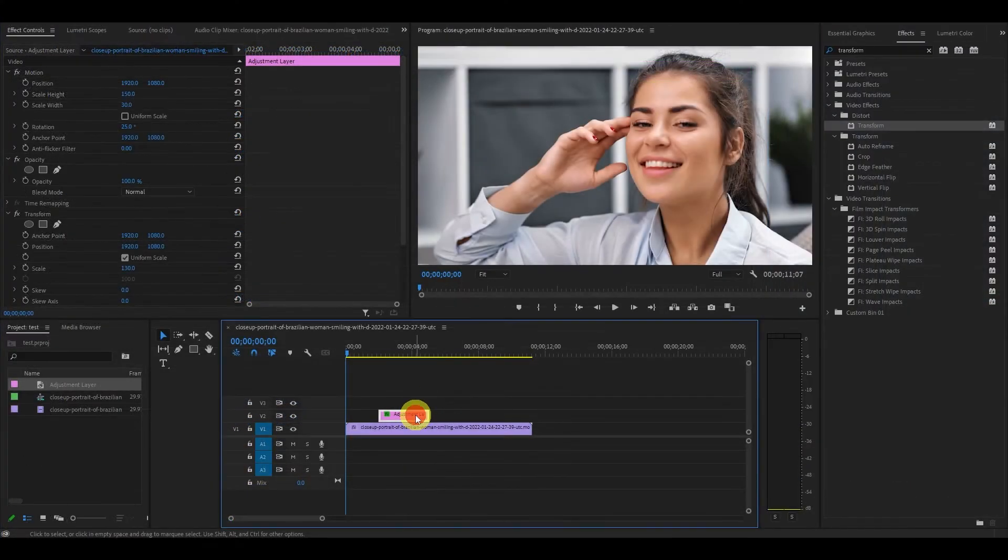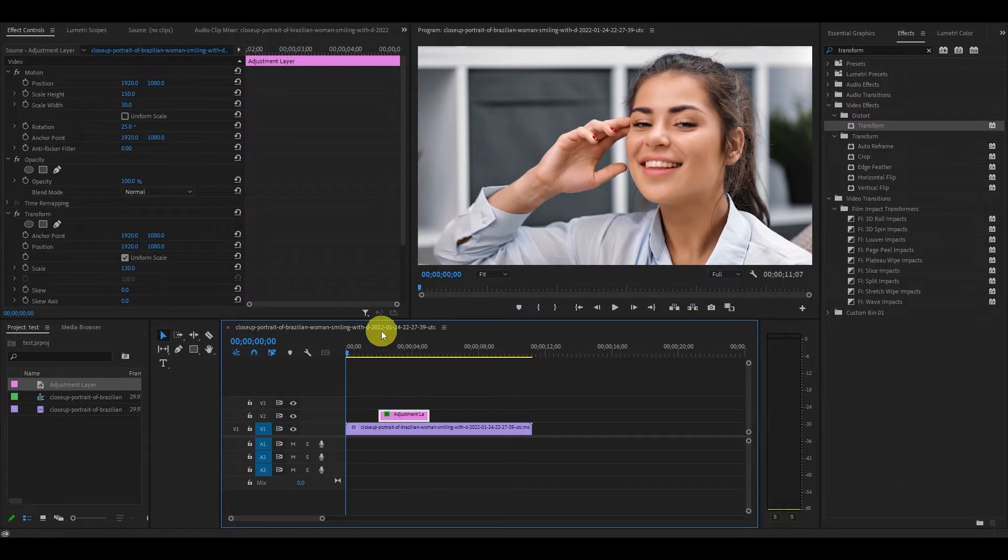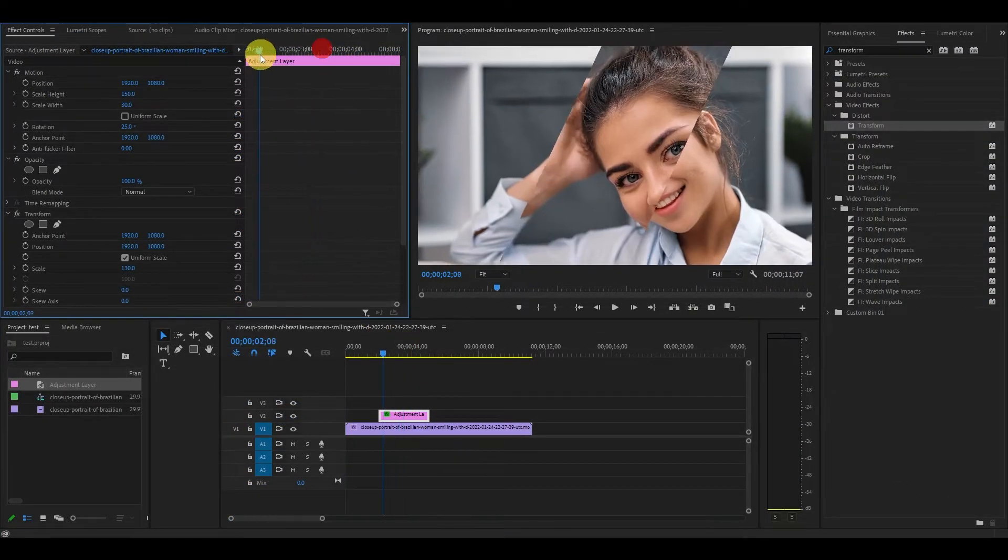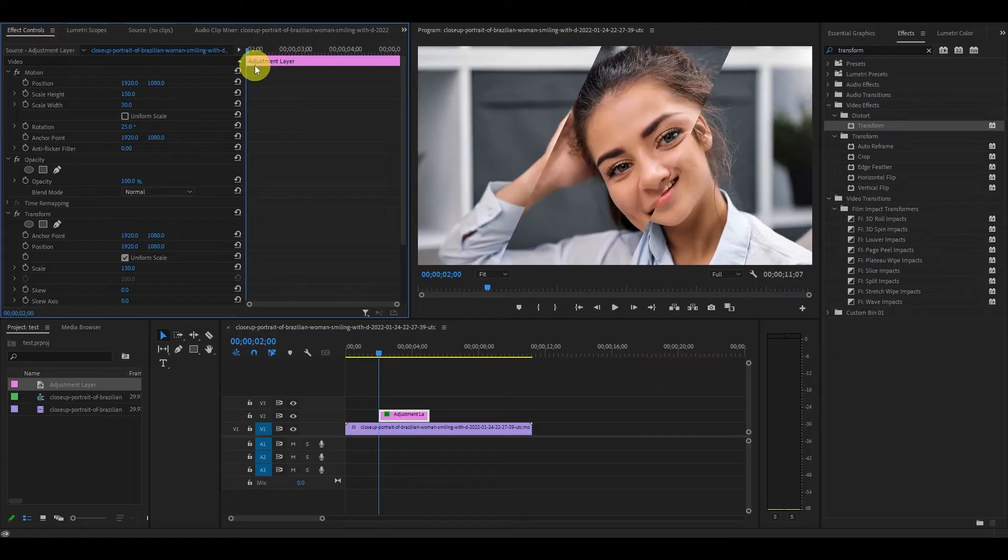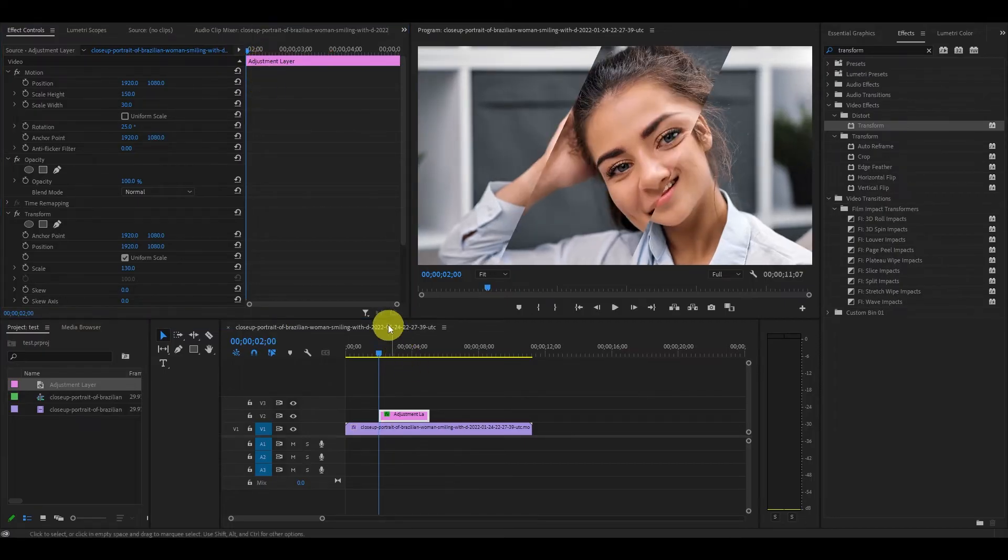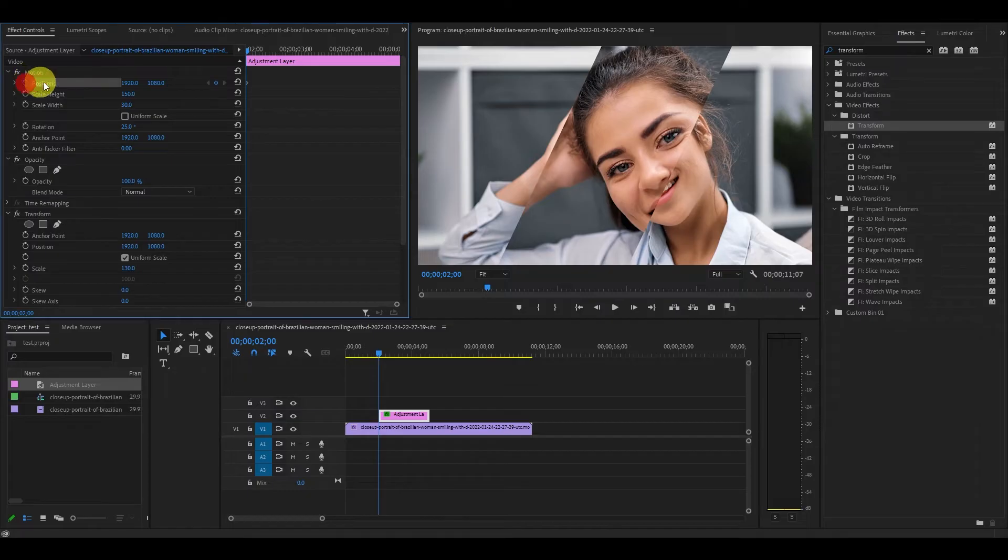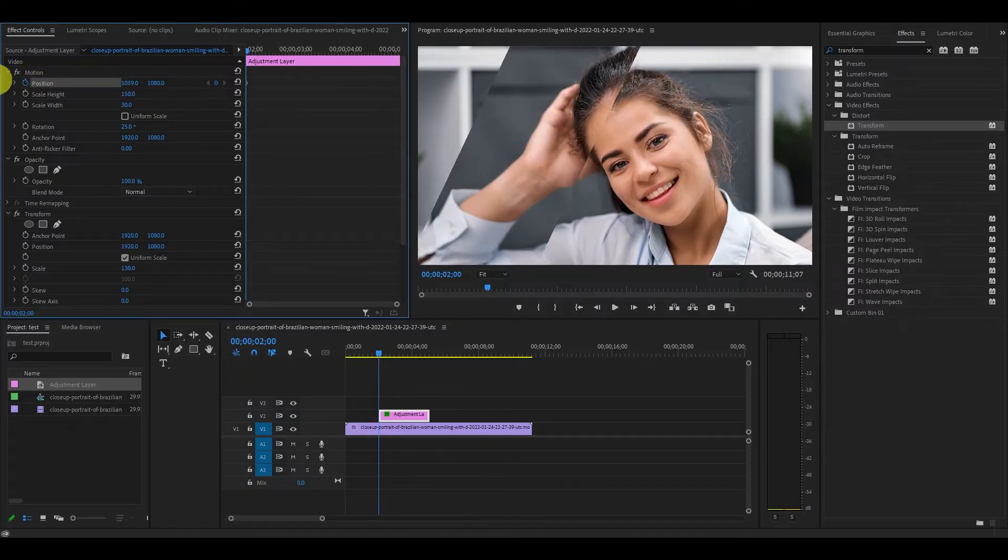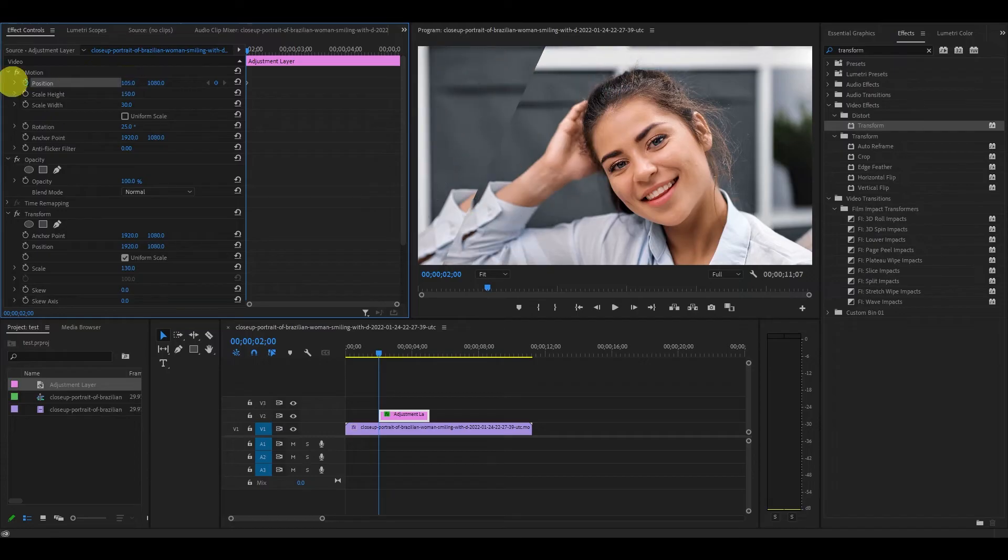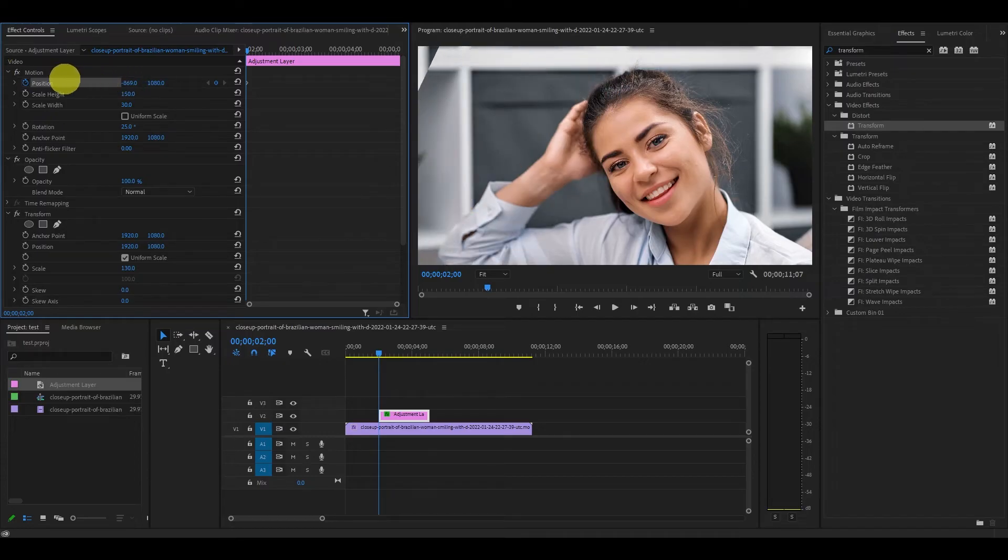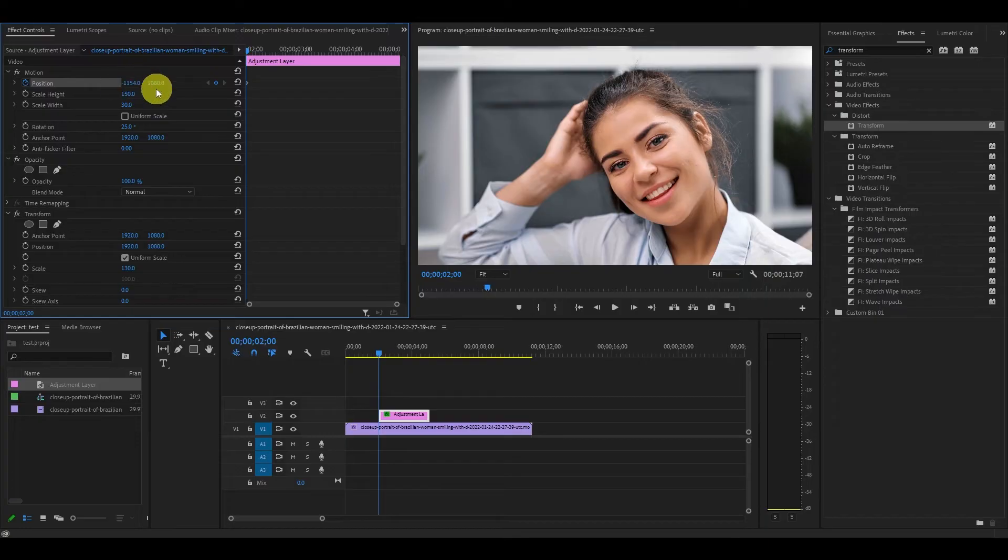Now we have to animate our glass bar. With your adjustment layer still highlighted, move the slider to the beginning of the clip. Now go over and click the stopwatch icon under motion and then position, and lower the value of the first number until the effect just disappears on our screen.